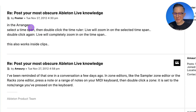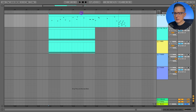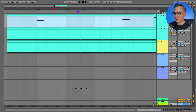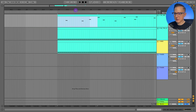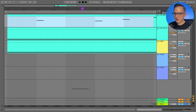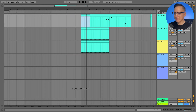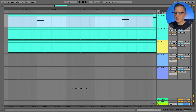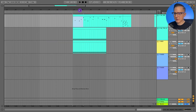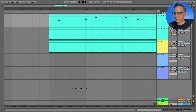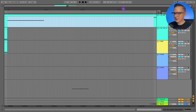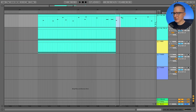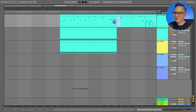In the arrangement view, select a time span then double-click the time ruler — Live will zoom in on that selected time span. So if I highlight a range and double-click up on the ruler, it'll zoom in. If I'm zoomed all the way in, double-clicking will zoom out to my selected range. It's a useful arrangement tool for quickly locating whatever range you have selected.